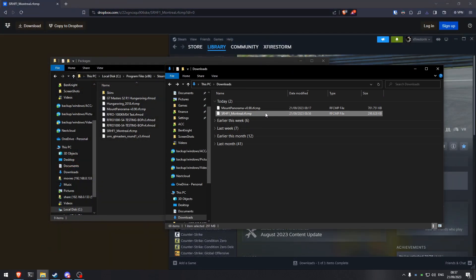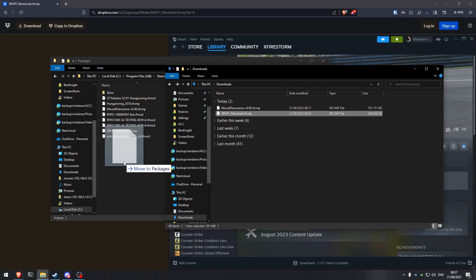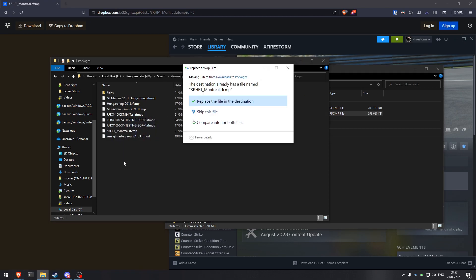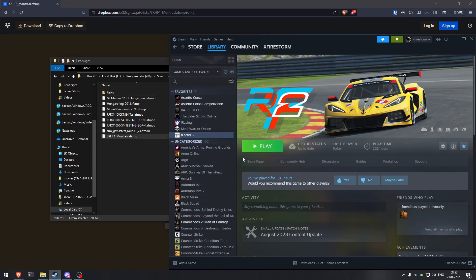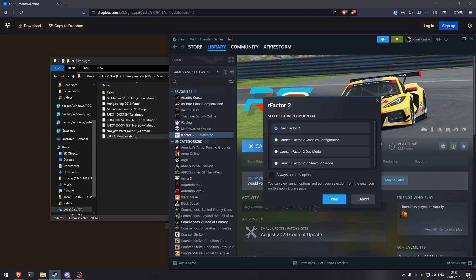Here you can see the downloaded RFCMP mod. Just drag and drop it into your Packages folder, and that's it so far.